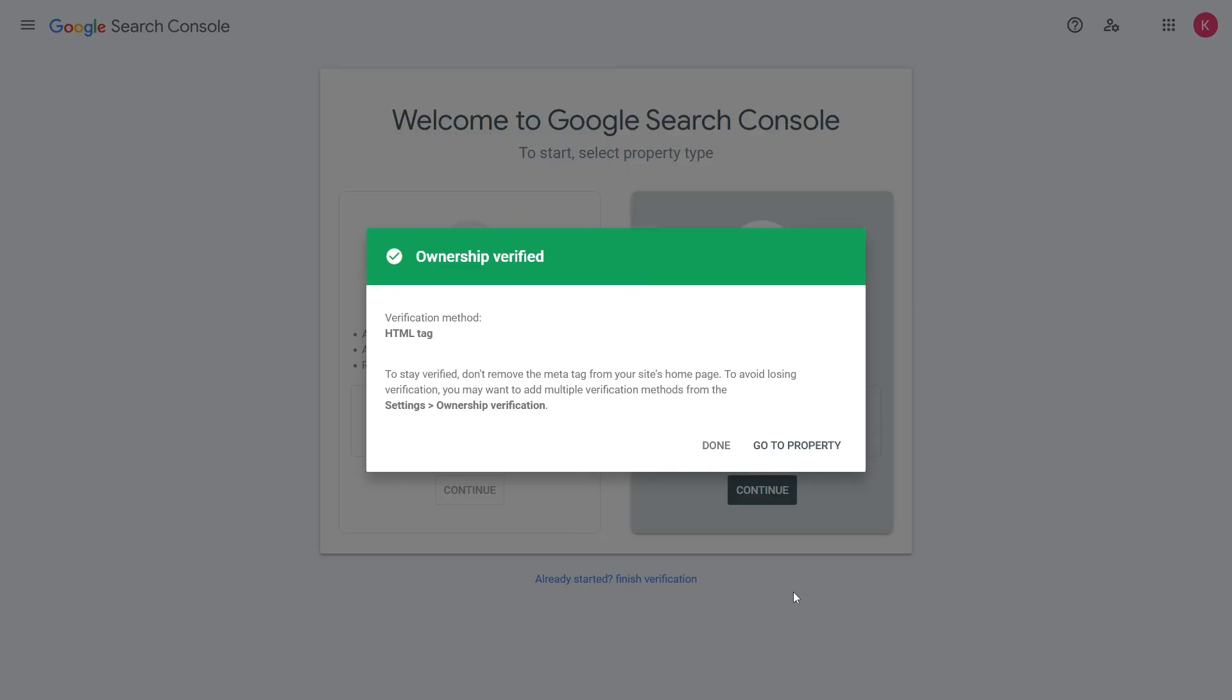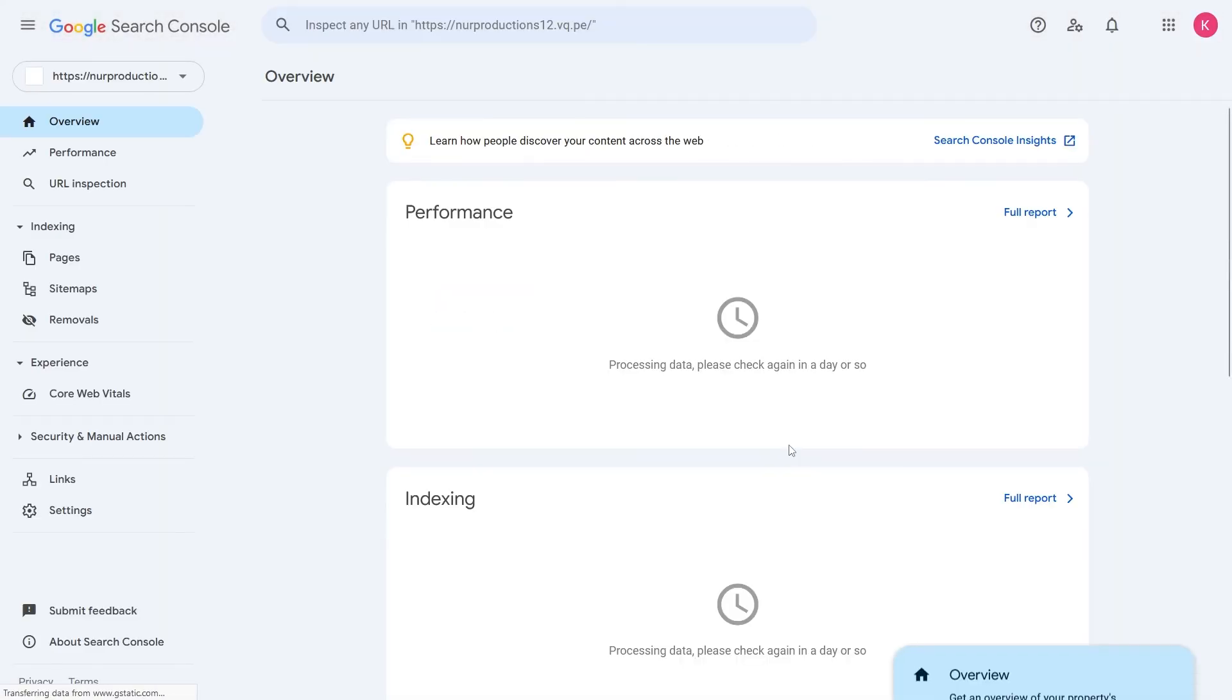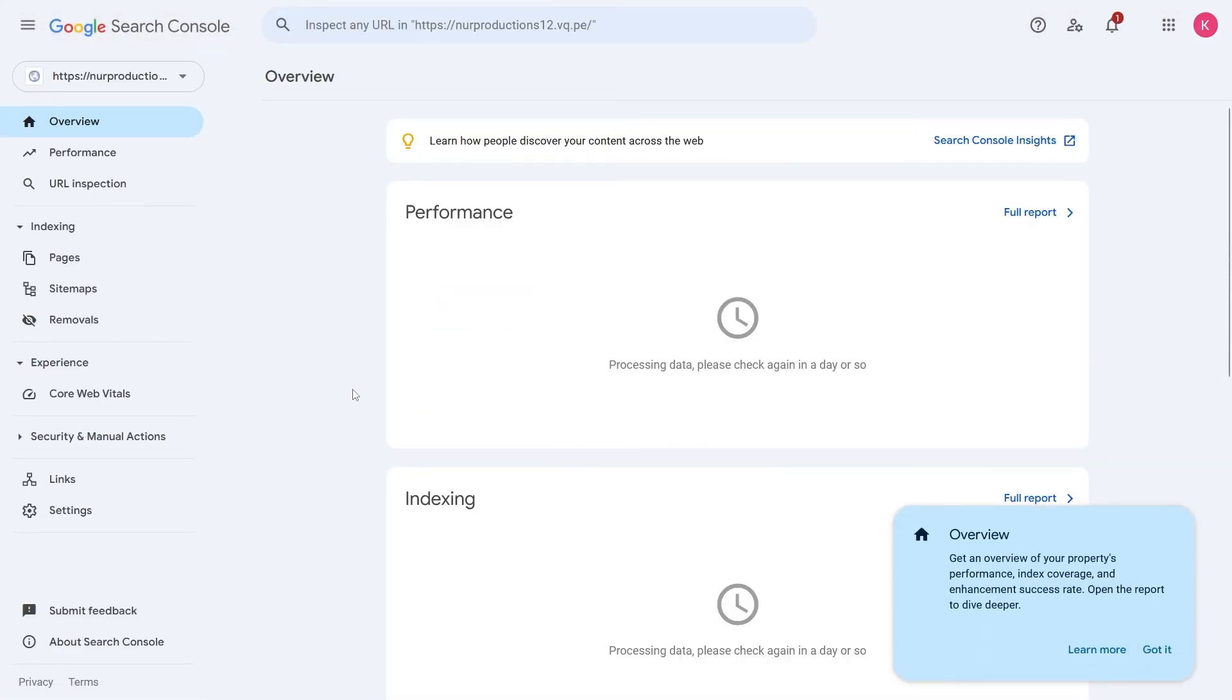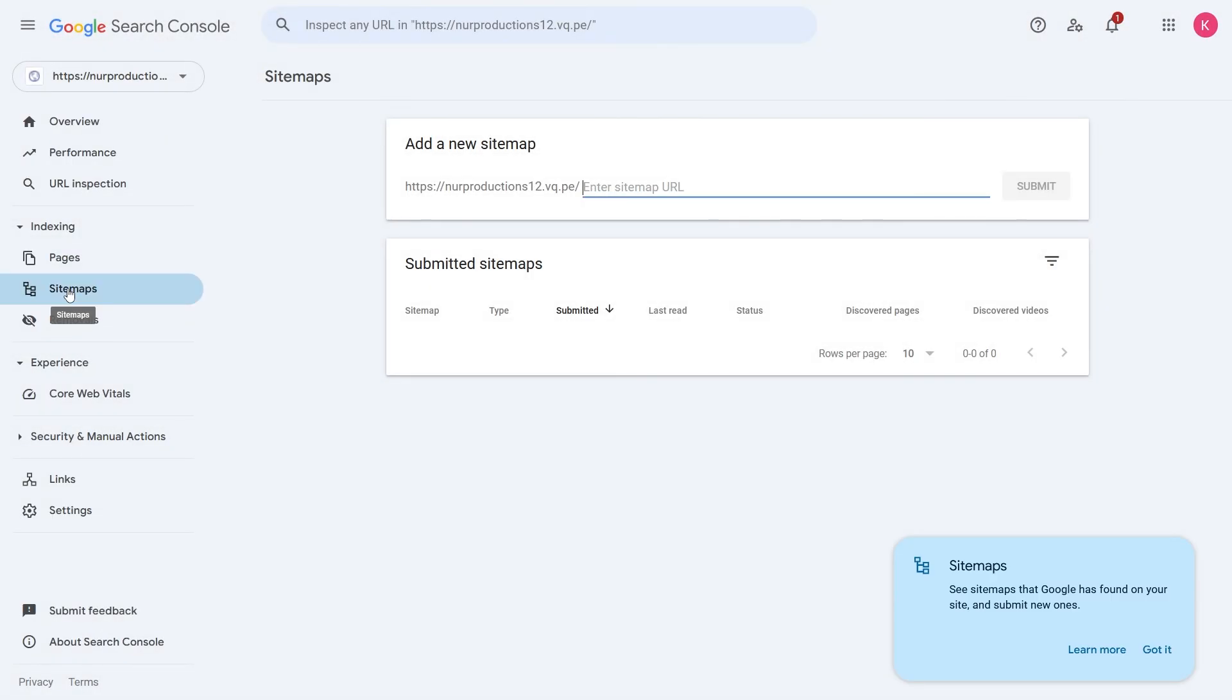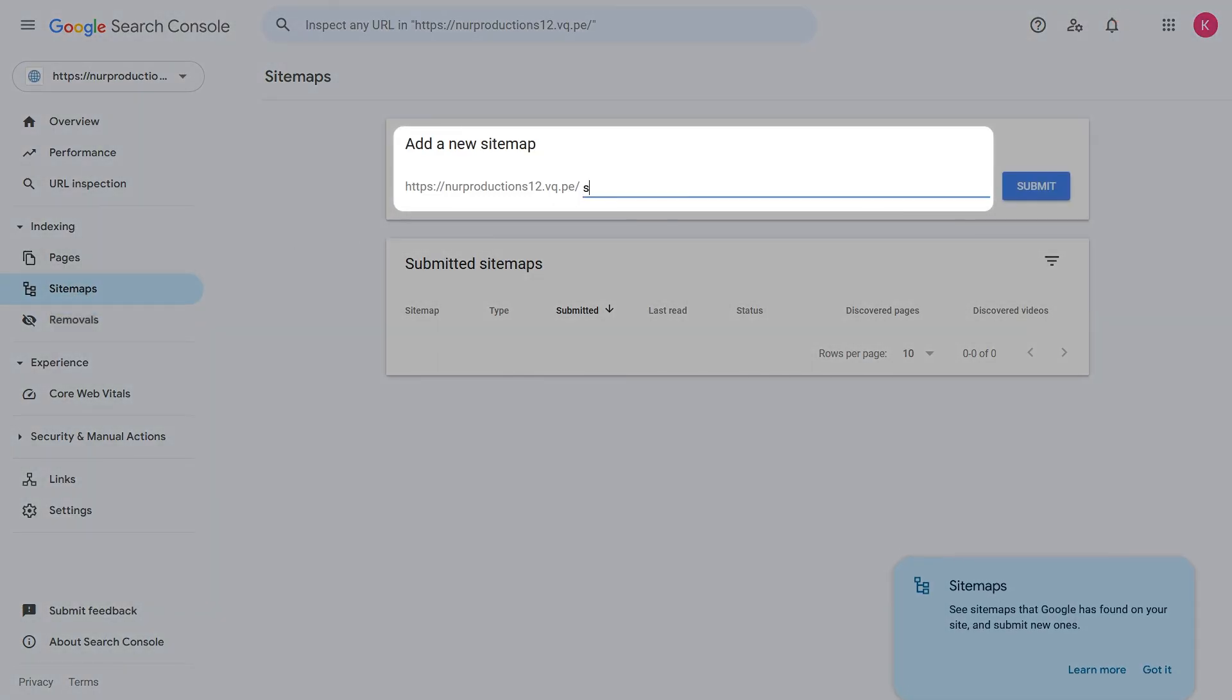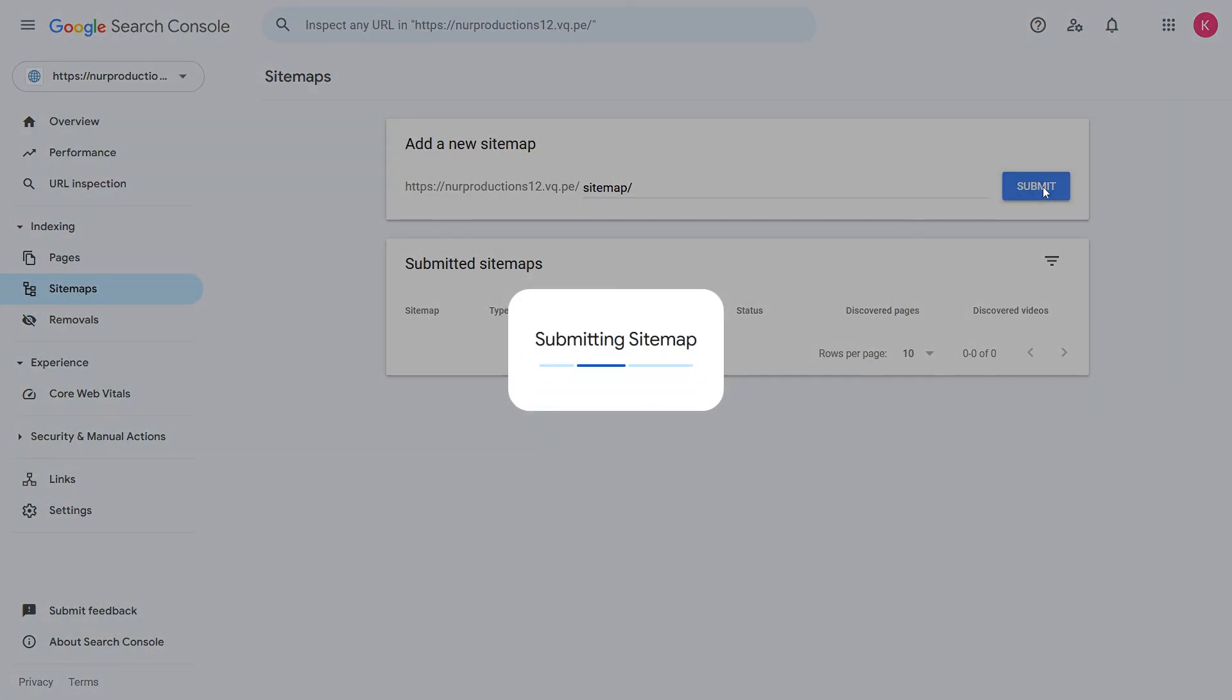Now that your site is verified, let's submit the sitemap. Click on Go to Property in Google Webmaster. Then select the Sitemaps option. Paste your sitemap URL into the box and click Submit. And you're done!